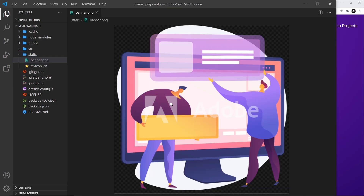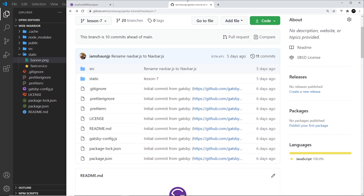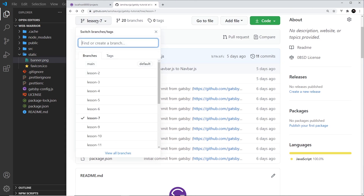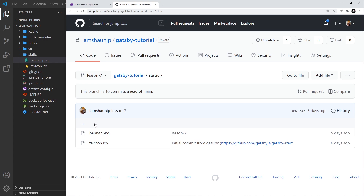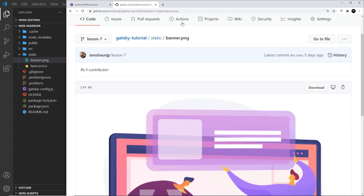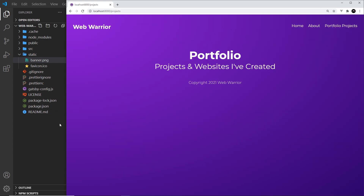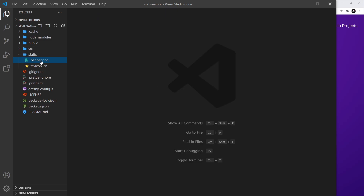What I'm going to do to demo this is drag an image into the static folder. This image was from Adobe and I've uploaded the watermarked image to the repo. If you want to get it, go to the lesson 7 branch, then go into static, and you can get this banner file right there.